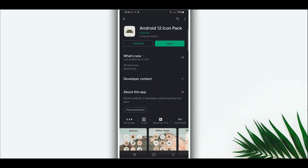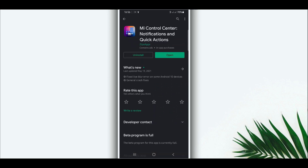Another application we are going to be using is this one here. This is another app we're going to use to customize our Android device and turn it into Android 12. The link is going to be in the description of the video, or you can get this application on the Play Store. It's a free application.